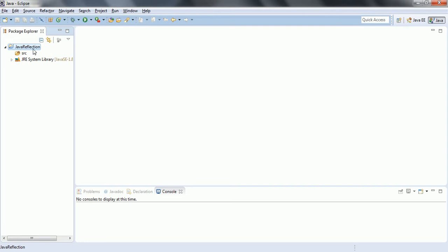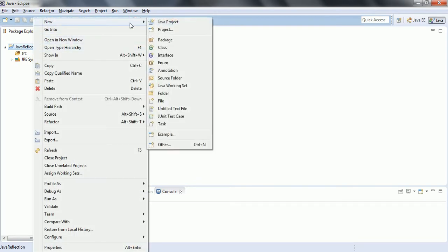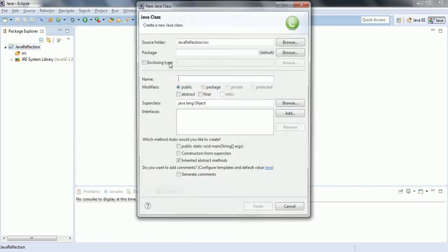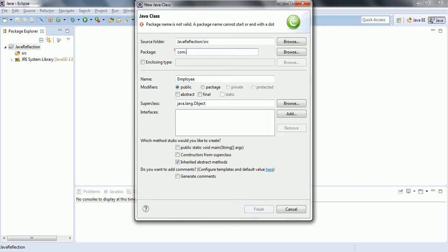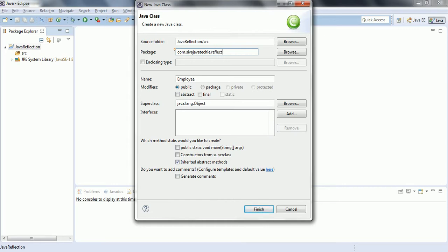I have already opened my Eclipse. I am going to create a class. The class name I am giving as Employee and the package name I am giving as com.sivajavatechi.reflection. I don't want the main method in this class, so just click Finish.